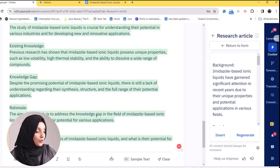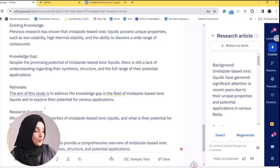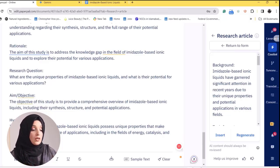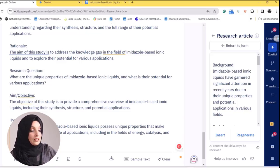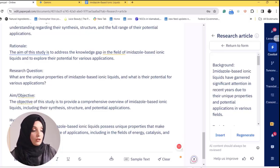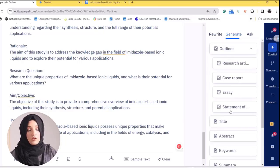Here we can see what has been generated: Background, Topic Importance, Existing Knowledge, Knowledge Gap, Rationale, Research Questions, Aims and Objectives, and Hypothesis. This is the whole story you need to cover in the introduction part of a research paper. You can provide your information and Paperpal will organize it section-wise, giving you a well-formed structure for your research article or any kind of research document. You can also generate outlines for a case report, statement of purpose, and more.